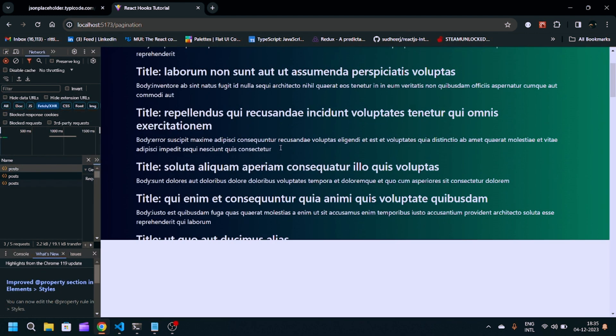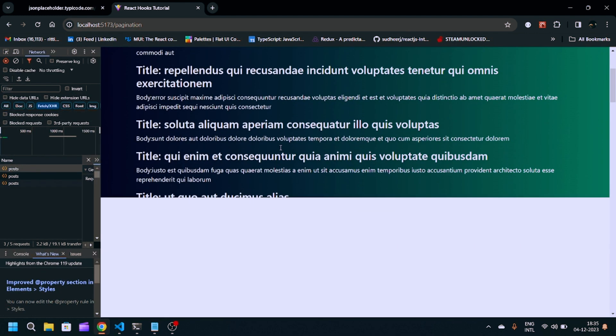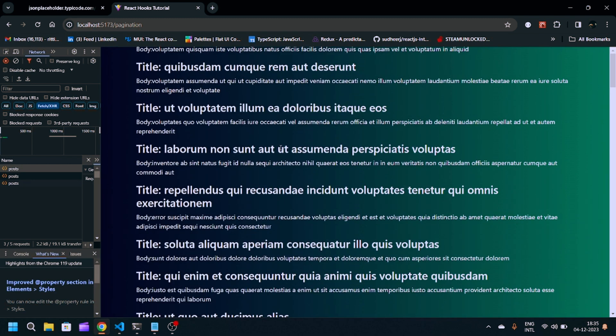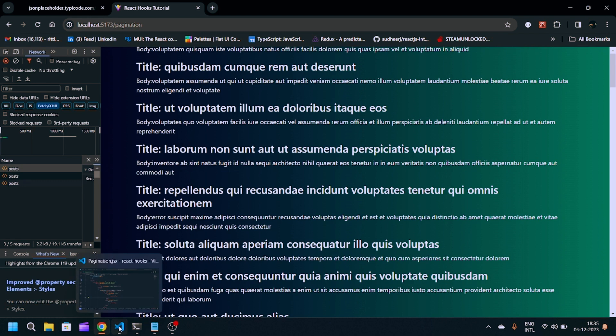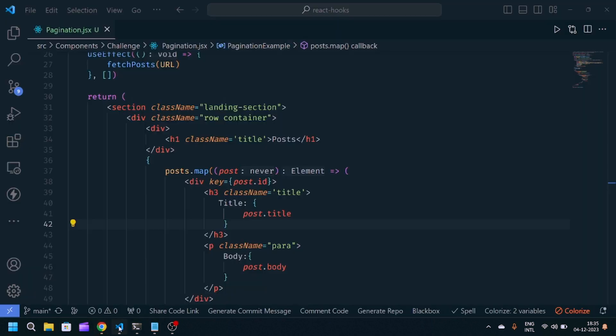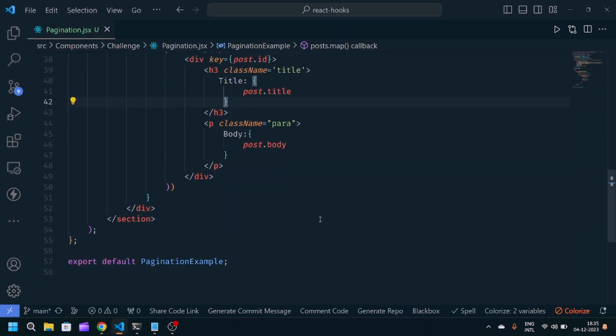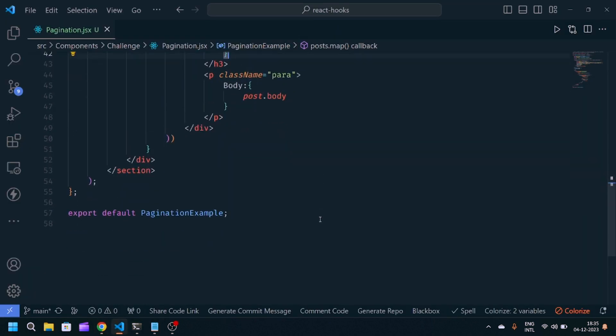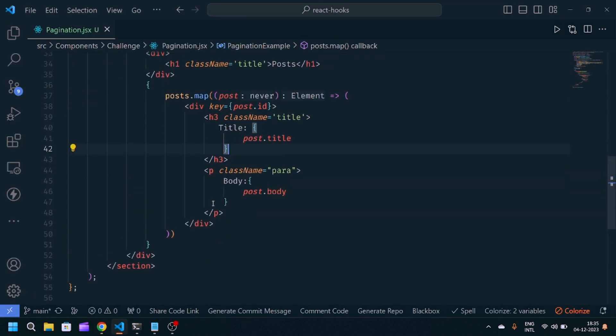Currently, we're getting total hundreds of data here, hundreds of array of users. But we want only five data to be present initially. With the help of onClick, we'll increment and decrement that data. That's what we call the pagination part.